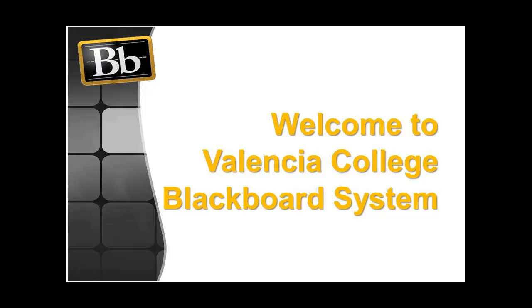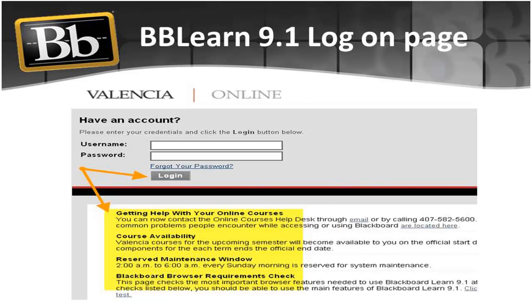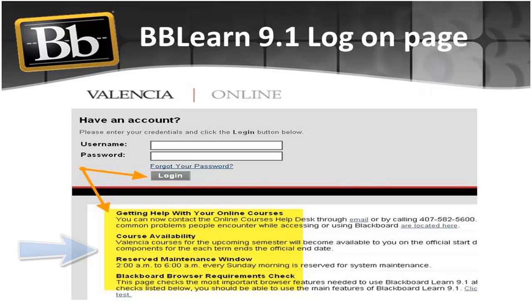Welcome to Valencia's course management system. You will discover that logging on to Blackboard Learn is very easy. At this login page, there are links to useful resources for you to take maximum advantage of Blackboard Learn 9.1.